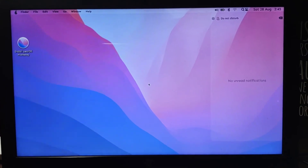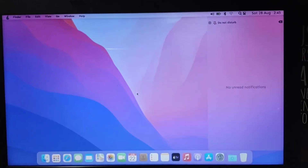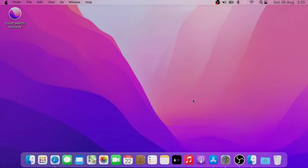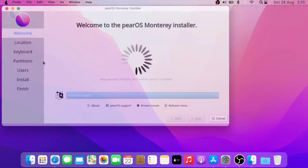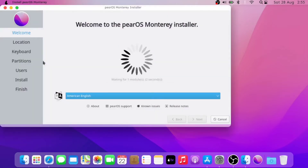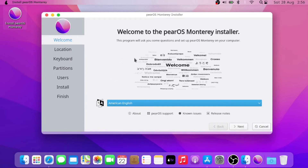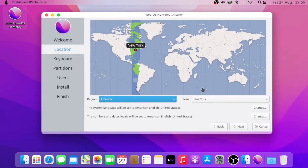Pear OS does not install directly from boot. While in the live session, you need to click on the installation icon in the top left corner — just double-click on it and the installation process should start. The loading screen will take some time, so you have to be patient. Once it's done you need to click Next.